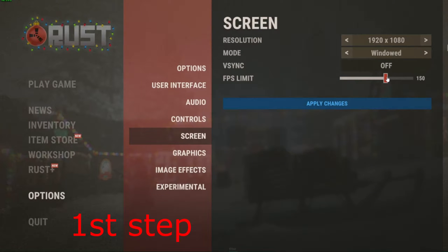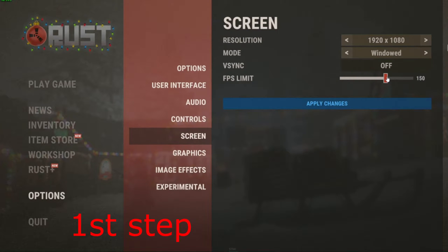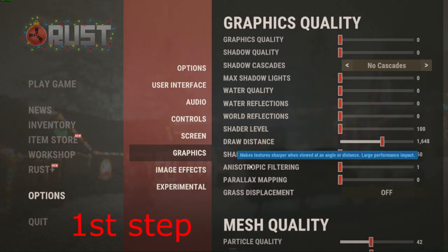For the first step, once you're on Rust, head over to Options and click on the Screen tab. Copy these settings, but make the FPS limit just a little bit above your monitor's refresh rate, but not at the max.